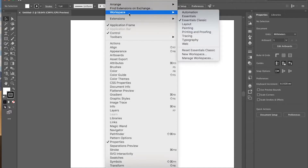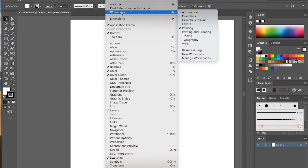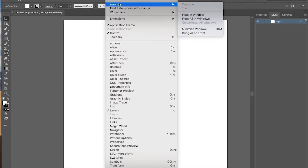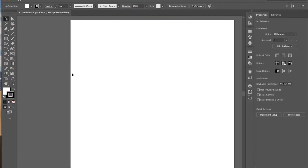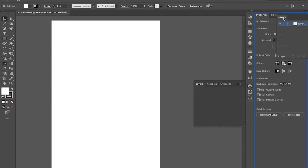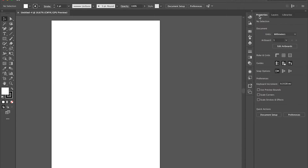Of course, you can also try different layouts for different functions — whatever you prefer. I'm going to show all my videos on the Essentials Classic layout to keep it simple. I'd suggest using the same layout so it's easier to follow. It's also nice to have your Layers panel showing, so you can drag that widget to the larger panel area so it displays in a clear and easy way.